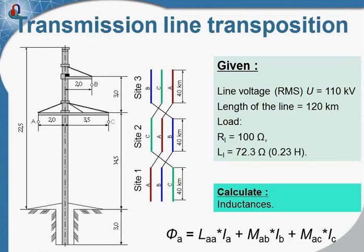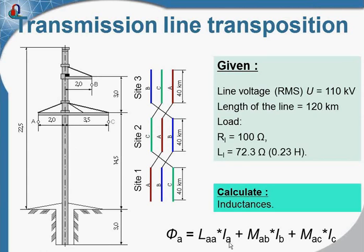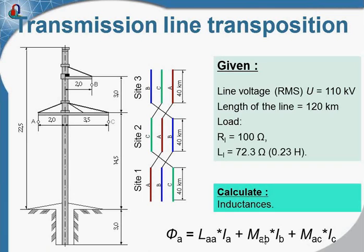Of course there are several inductances here. The magnetic flux linked with the phase A depends on the current in the phase A and the current in the phase B and in the phase C. So there are self inductance and mutual inductance between conductors.